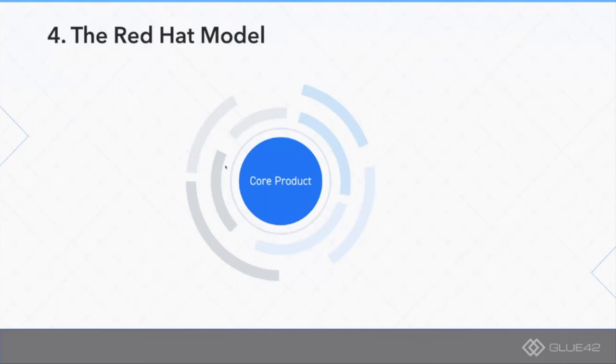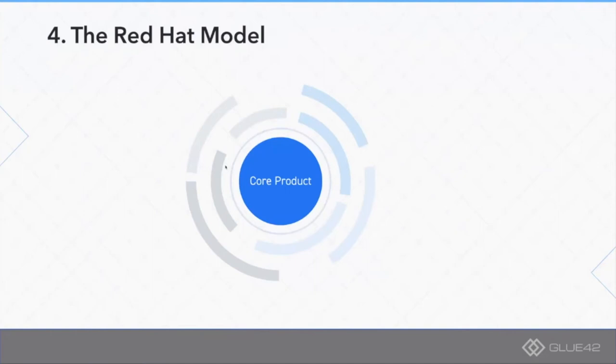We consider this to be a great fit for what Glue42 is as a product because we are actually integrating multiple applications, some of them being internal, some of them coming from vendors. The fact that anybody can take this platform and integrate it within their environments or make it an optional add-in for their commercial product makes perfect sense.